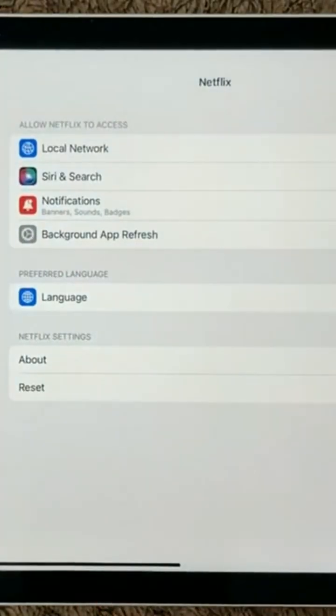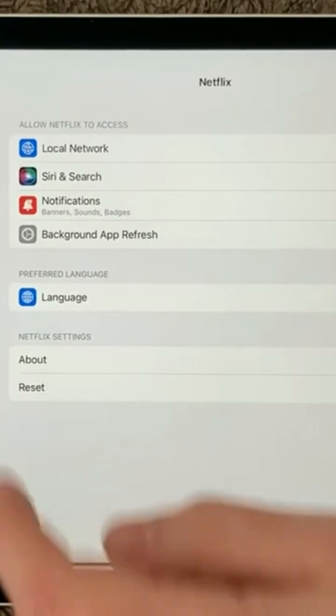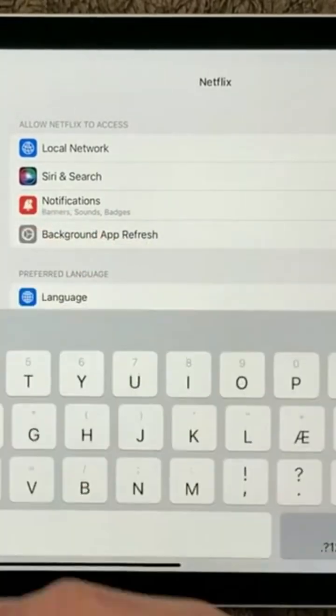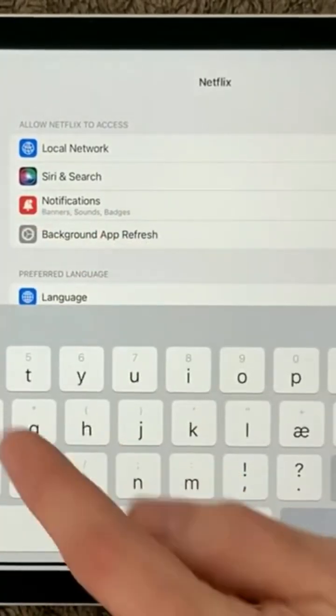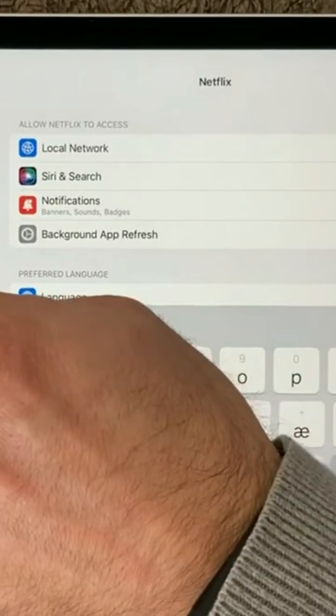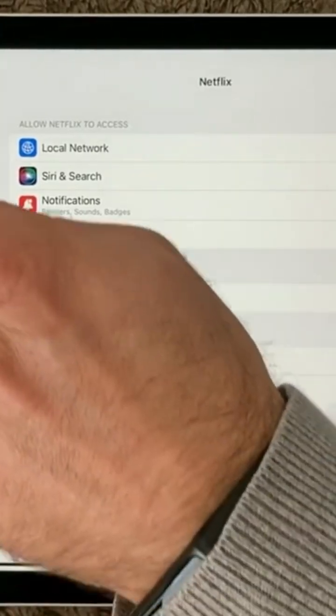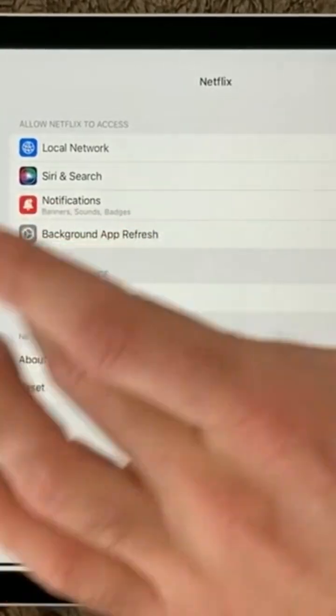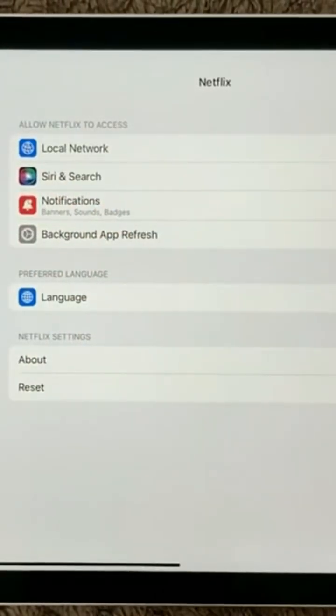So go into Netflix, the Netflix app. You can search it here in Settings and then you can find Netflix here, and here you get the settings for Netflix.